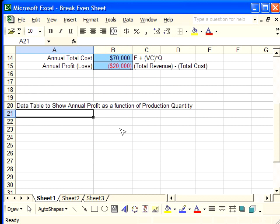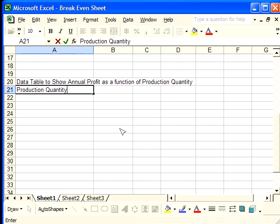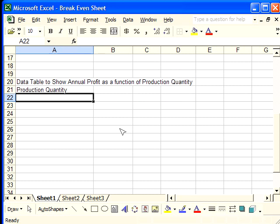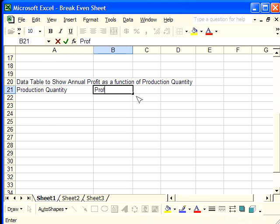The next column is going to show us the profit, the annual profit—I should put Annual Profit.